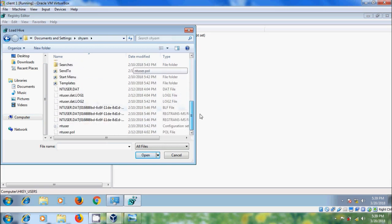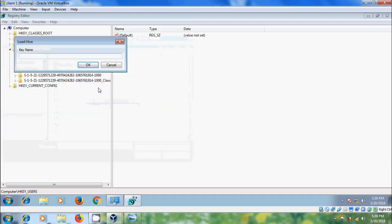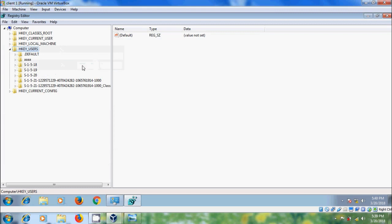Scroll down. Here we need to select the NTUSER.DAT file. Double click on this and give a key name, then click OK. Now expand.